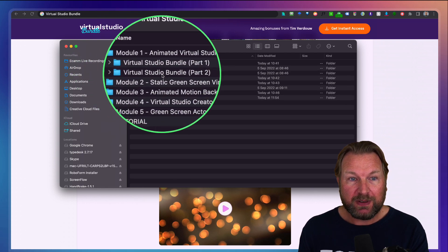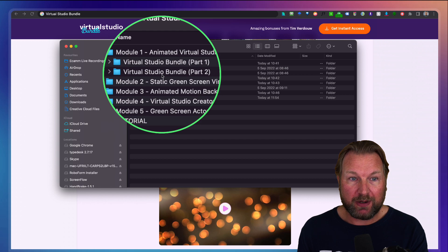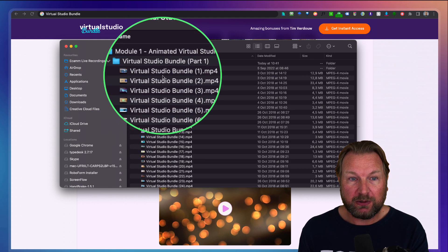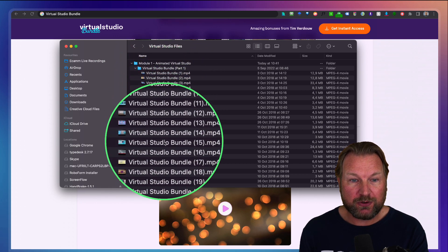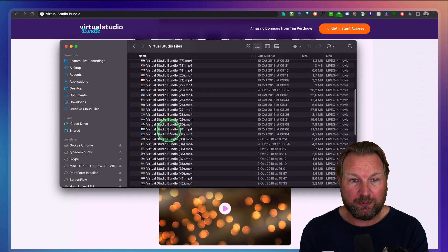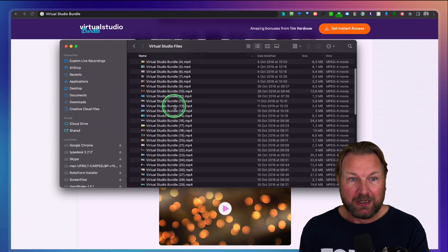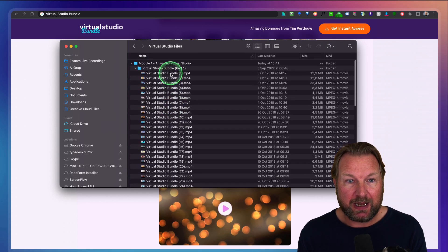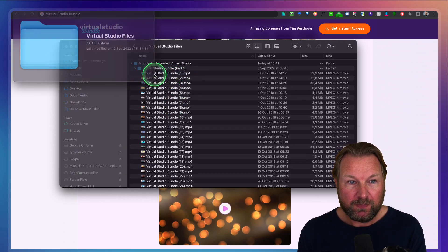When I open this, you can see that you're going to get two parts — Virtual Studio Bundle part one and two. When I open this, look at this — you're going to get all these virtual backgrounds, and these are a lot of backgrounds. What I'm going to do is place this studio here in my background right now. As you can see, this has been done live, and right now I'm inside of a studio.